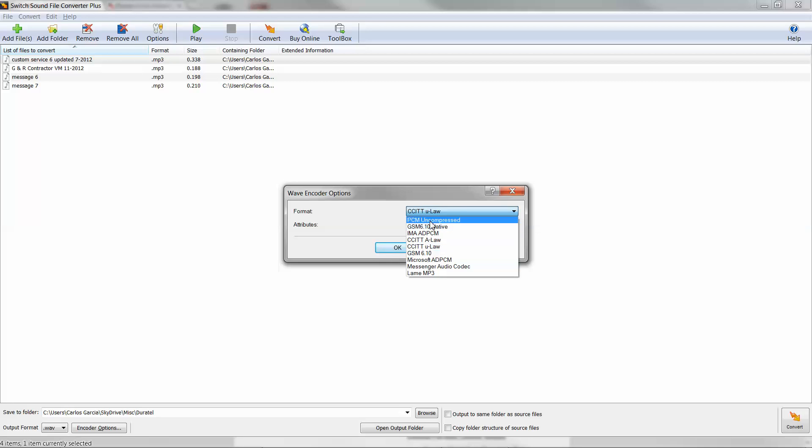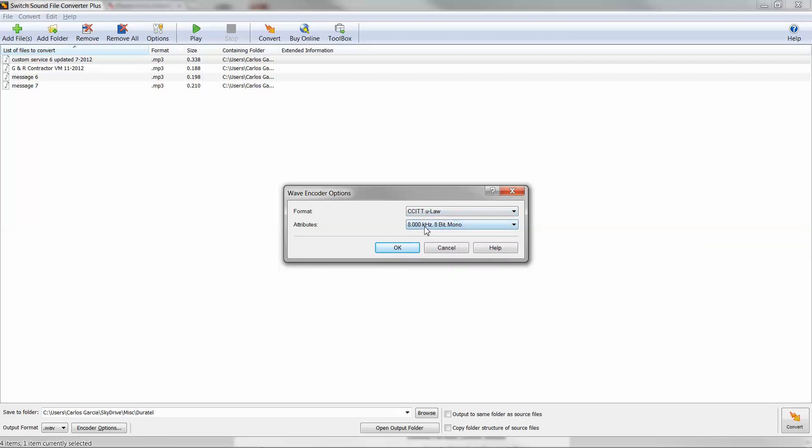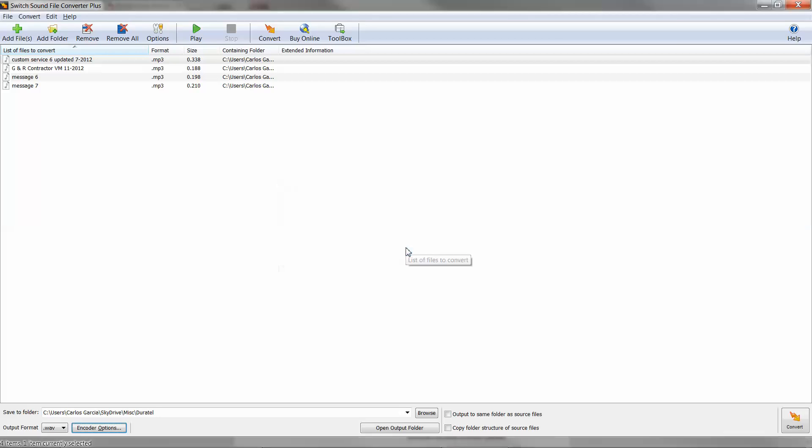The most common one that we've used over time with most VoIP phone systems is ULAW, the CCITT ULAW format or ALAW. But all these other ones are available. You'll select the format and then the attributes, which are most likely 8 kHz 8-bit mono.